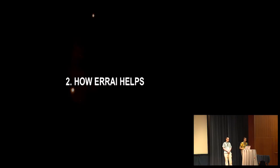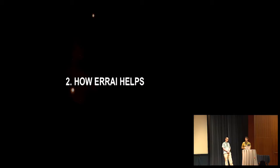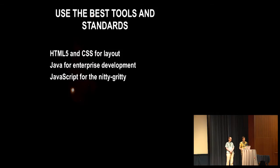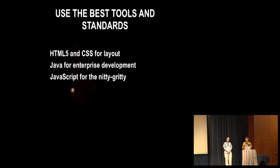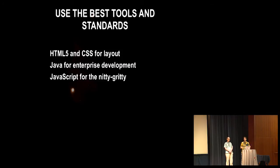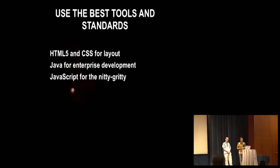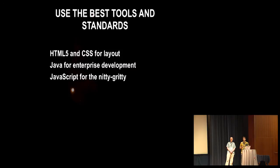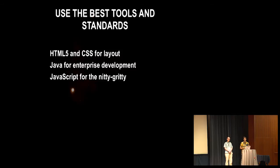All right. So how can a framework in general, and how can Errai specifically help with overcoming all those obstacles? What can we actually do? One thing in Errai, we use the best tools and standards for the job. So we think that using HTML or HTML5 and CSS for layout is clearly the most direct way to design web applications. So we use that. And we use Java for enterprise development and Java EE specifically because it solved years ago and still solving all those enterprise concerns like persistence, transaction, security. So why not just use that? Why reinvent all that? And we use JavaScript where we absolutely need it.